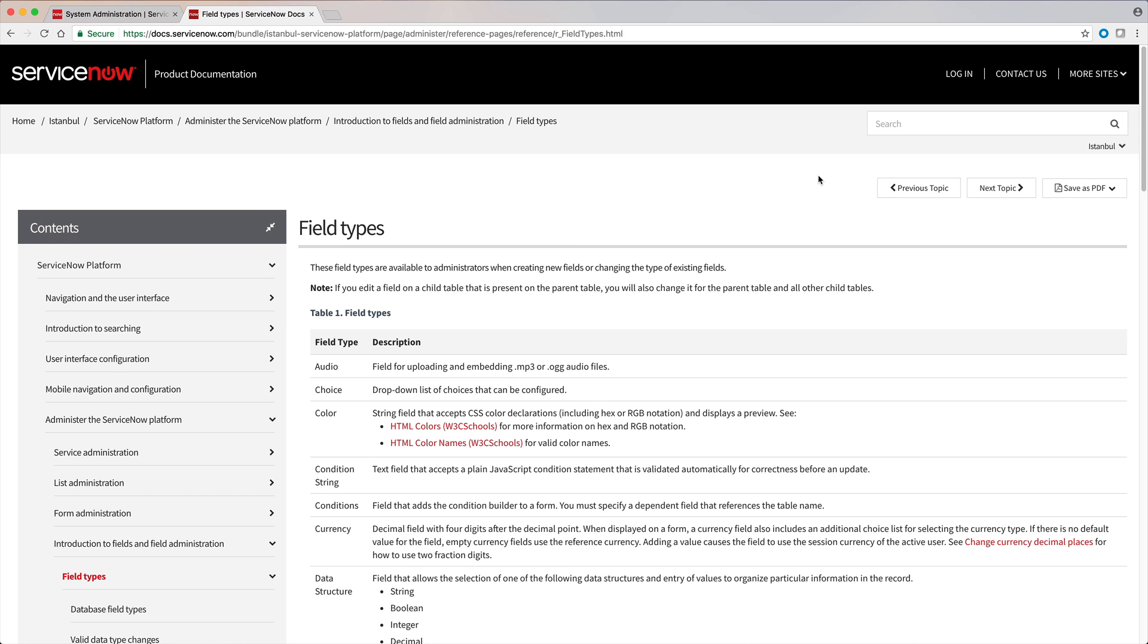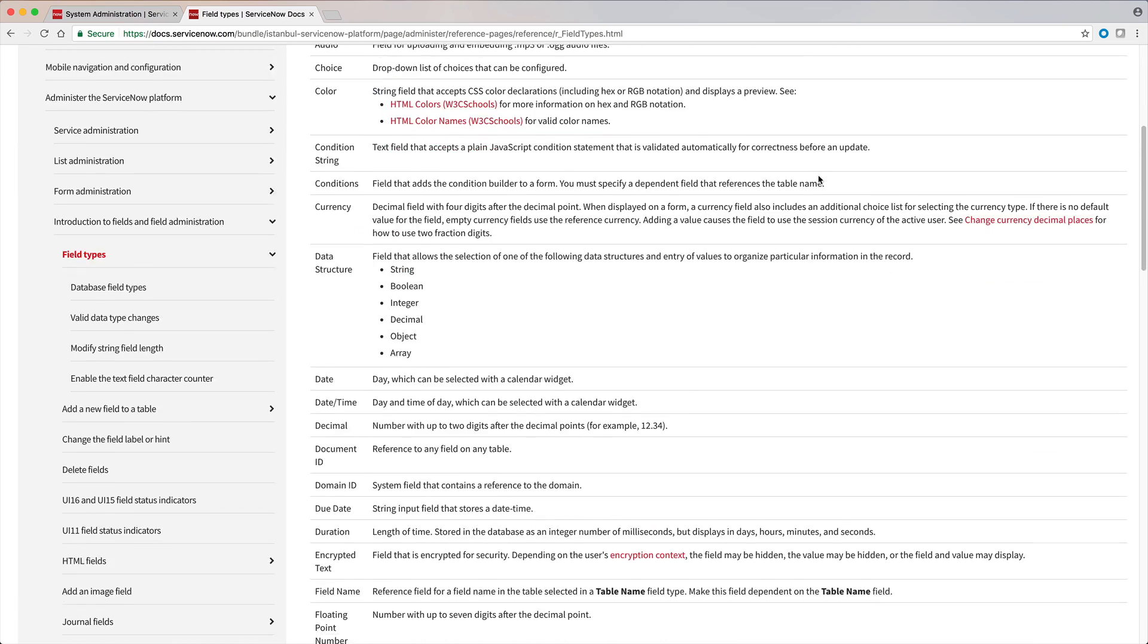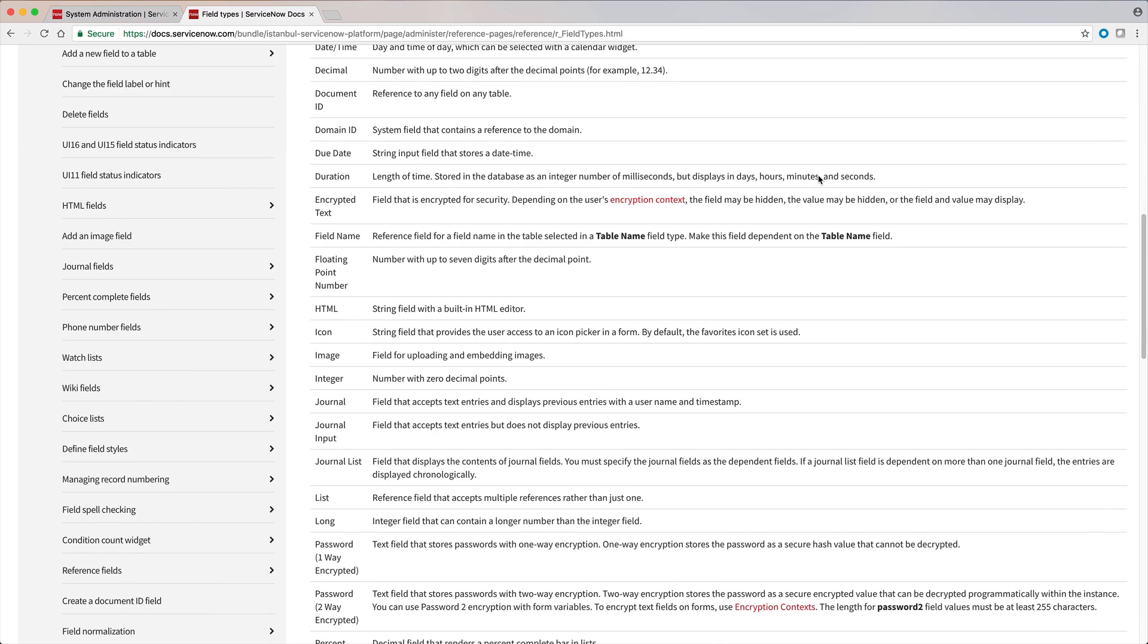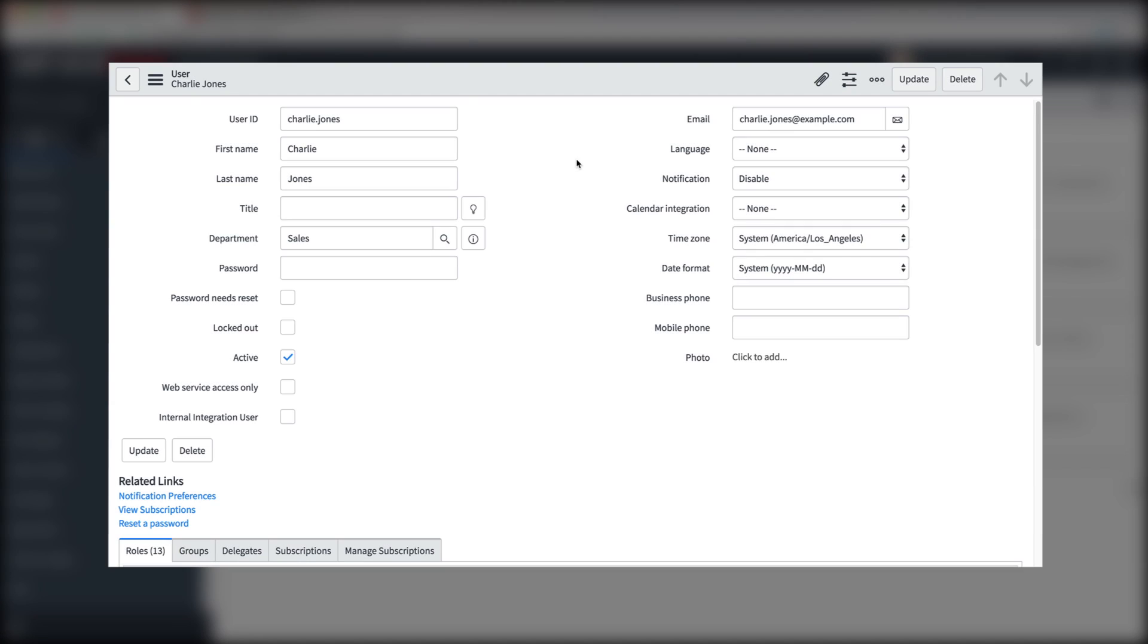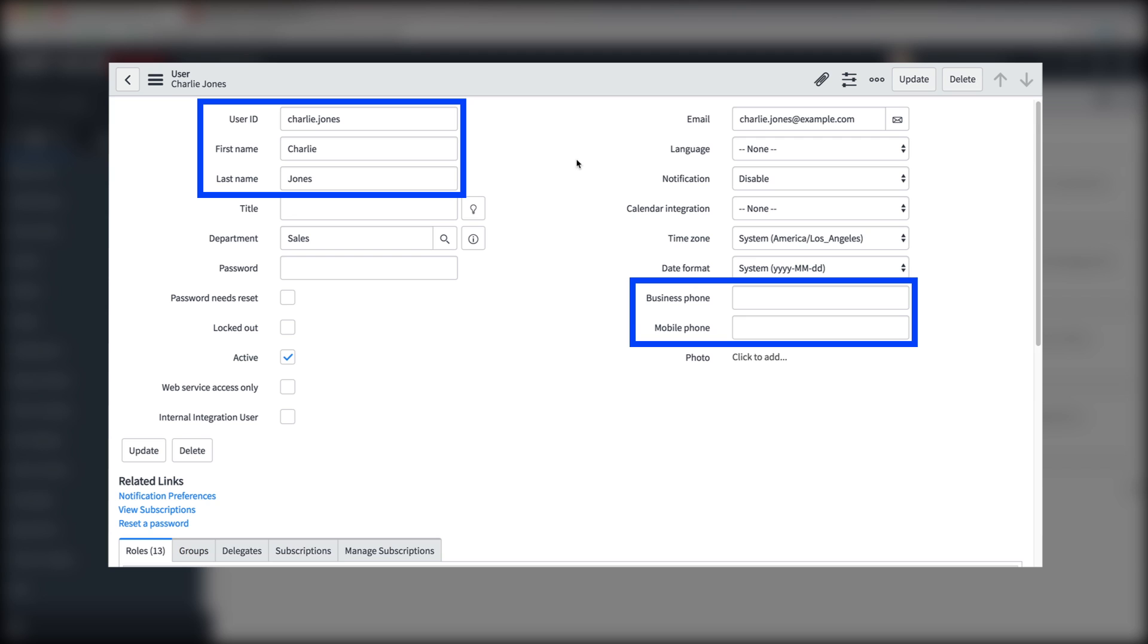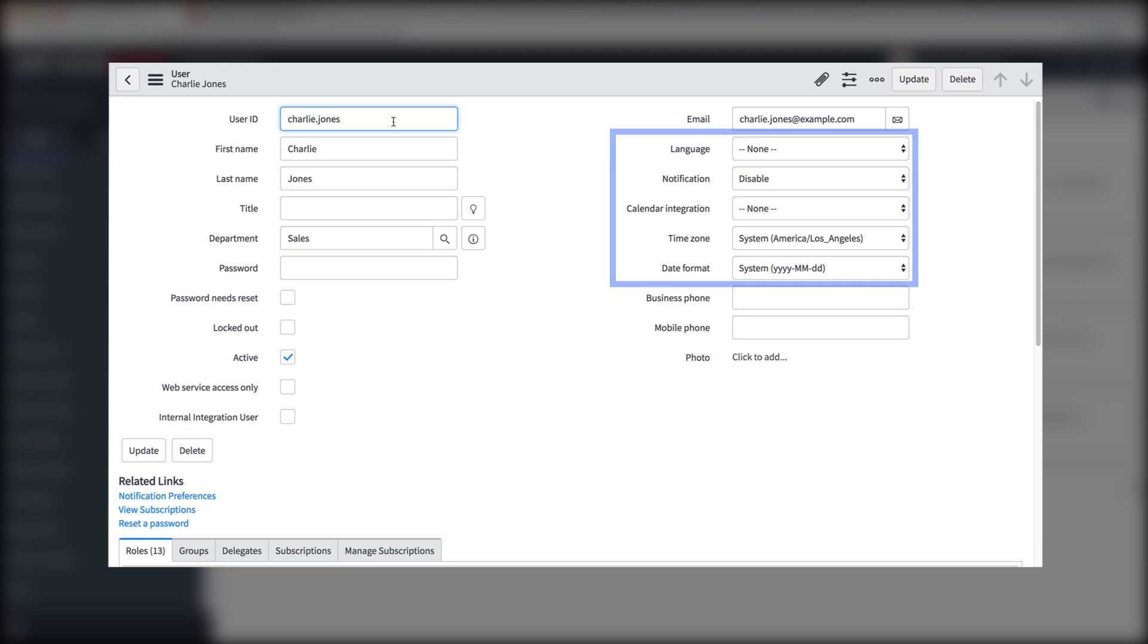There are many different types of fields, which are listed in the product documentation. For example, here on the user form we see string fields, whose values can include letters, numbers, and other characters, choice fields,